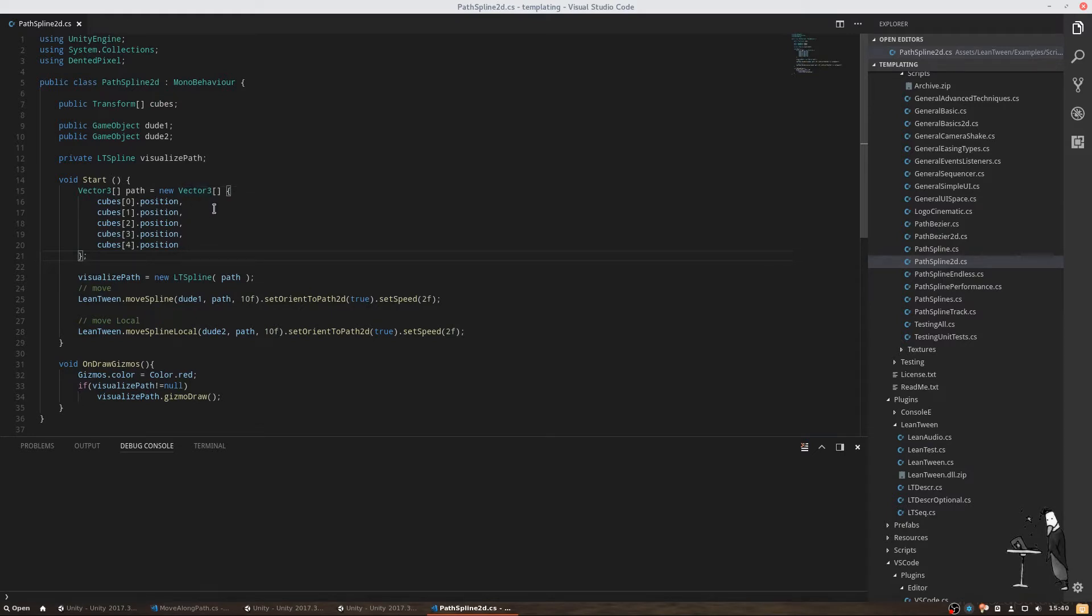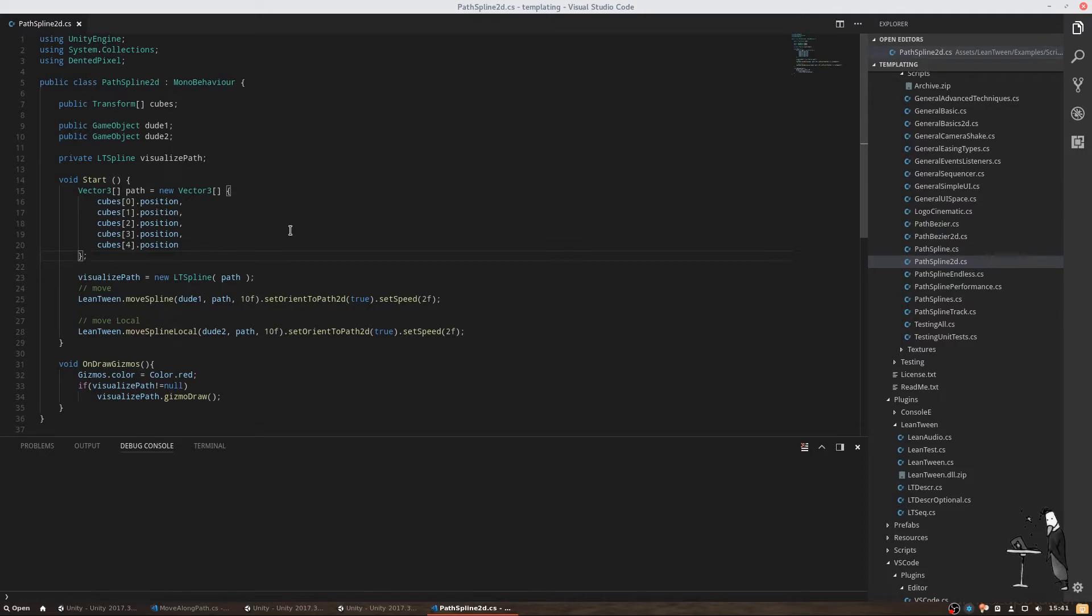Instead, we want to let the code collect our points for us and create an array from it, without manual intervention. For this reason, I have already created a script that we can use and that allows us to create paths that are a bit more flexible. I also looked at the options LeanTween offers us and added some of them to our solution.